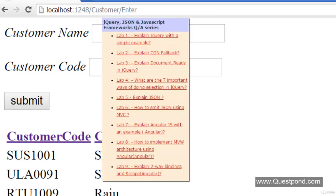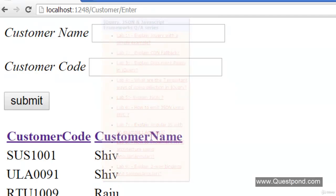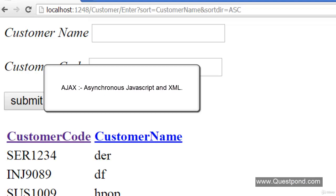Before we go ahead with JSON and jQuery, let us first try to understand what exactly is Ajax. Ajax stands for Asynchronous JavaScript and XML.